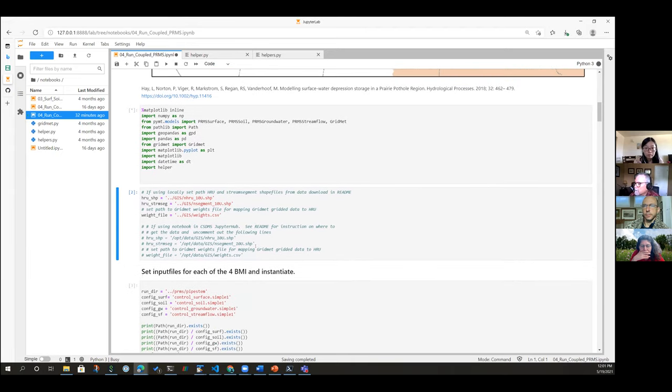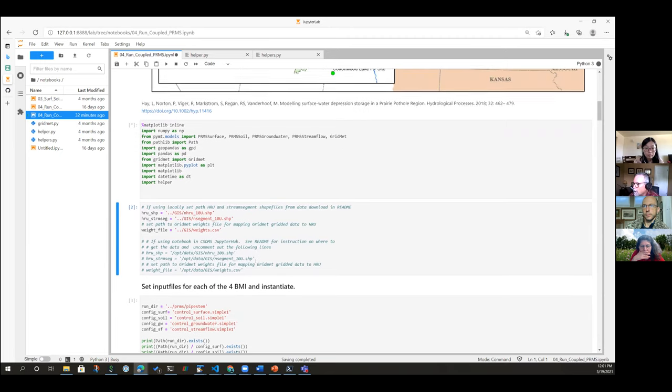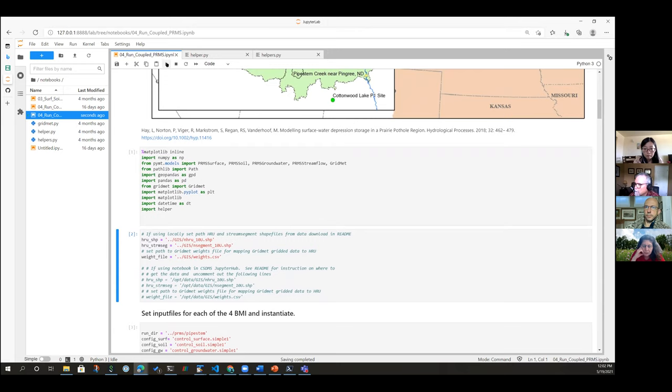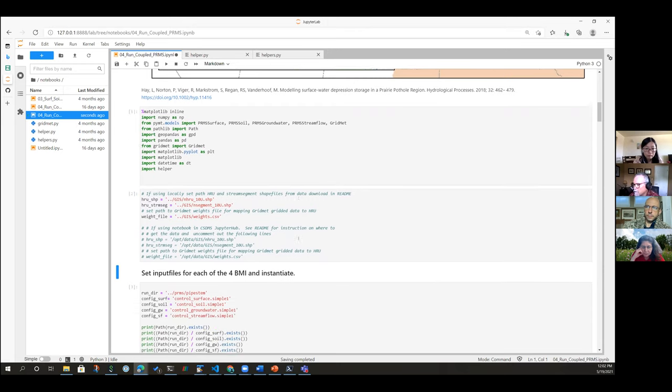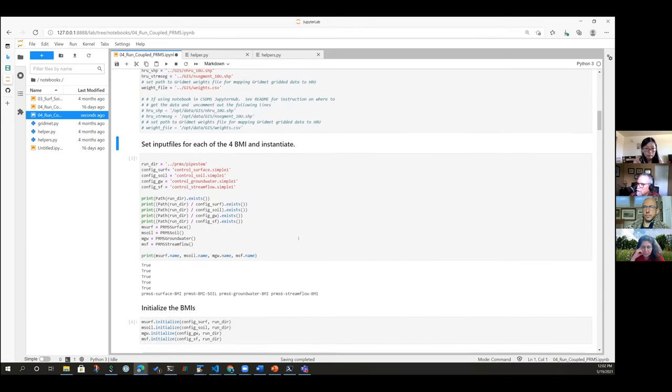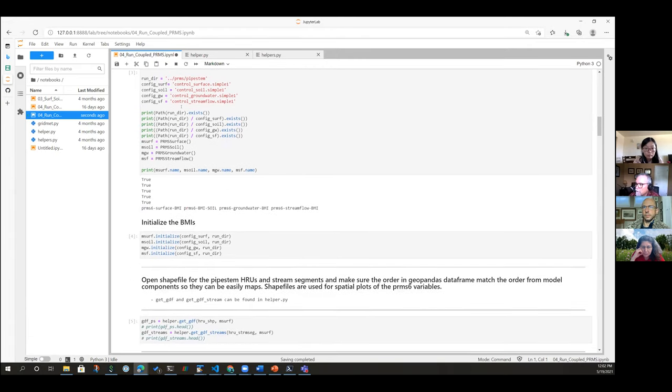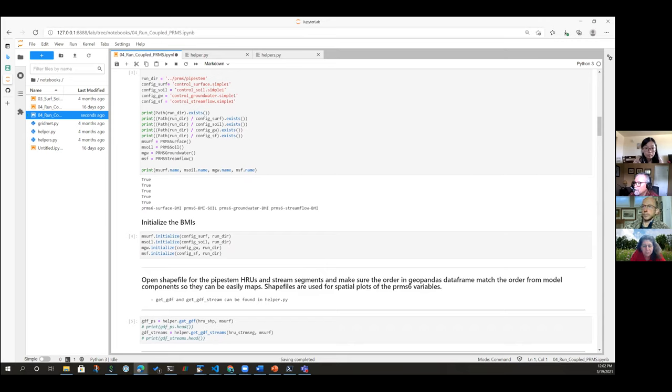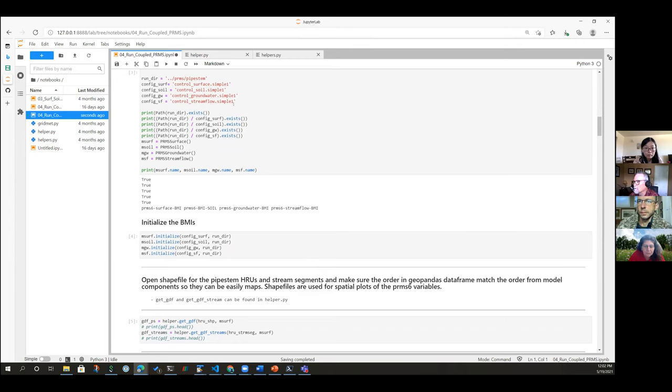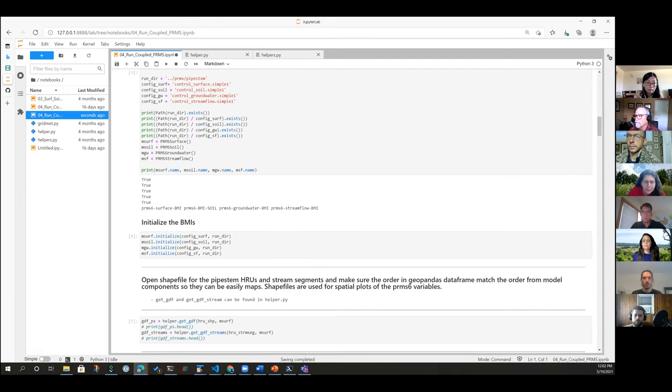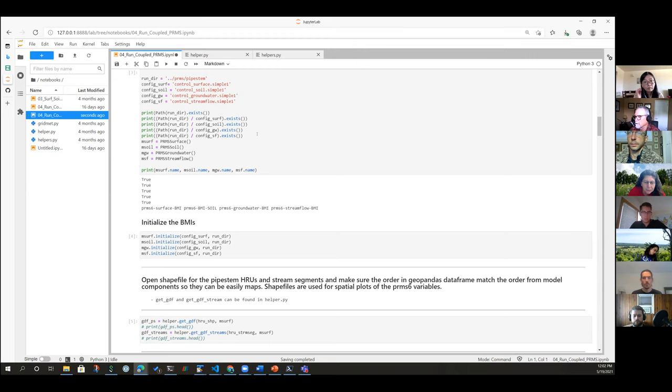So I'm going to run this interactive notebook. The first thing to note here is that we're importing these modeling components from PyMT models. We're going to look at the surface, soil, groundwater, and stream flow PRMS components. I have GridMet here. Actually, that shouldn't be here, but it'll be OK. I'll explain that again later. And because I want to plot our model results on these HRUs, I'm going to load a shapefile of those HRUs so we can plot to them. This is something outside of PyMT. And then I'm going to initialize our four components. So we've got a run directory, and then for each component, we have an input file. And Risa, I think you were asking about NetCDF. Just for example, these input files do have NetCDF files that they're reading.